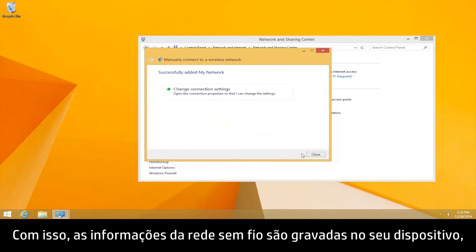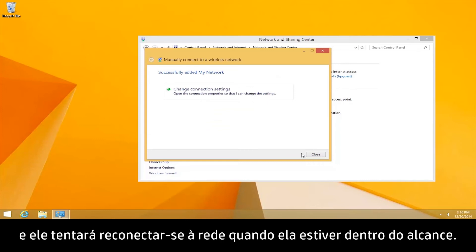The wireless network information should now be saved on your device and will try to reconnect the network when it is in range.